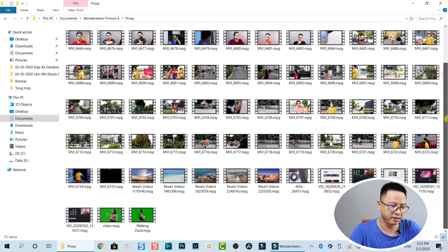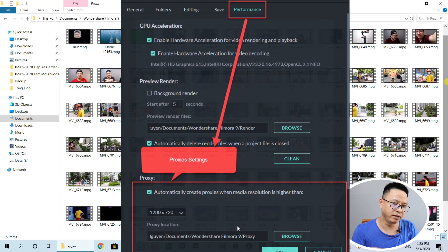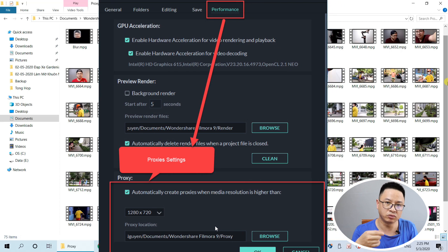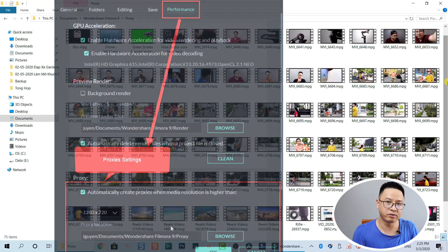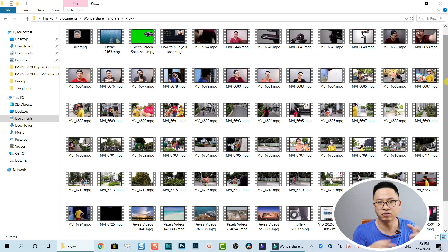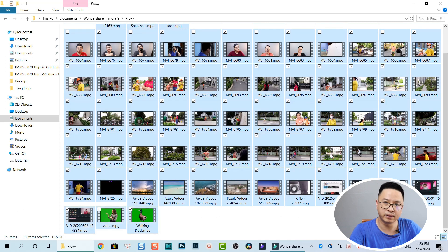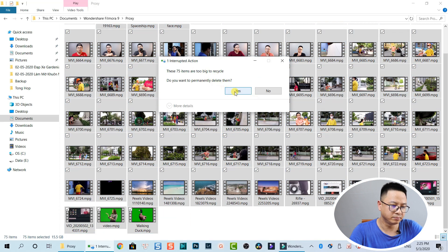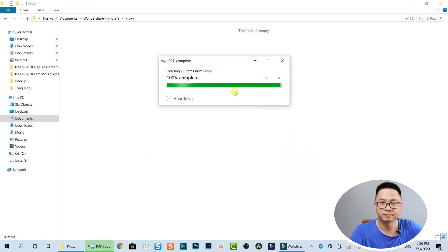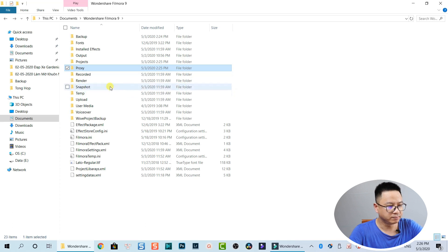Going back, we have the Proceed folder. Remember the proxy setting in Filmora 9 — when the resolution is higher than 720p, it creates a proxy file. It creates a lot of proxy files here, which are copies of the original files. Select all of them and permanently delete them.